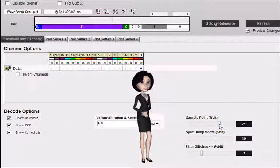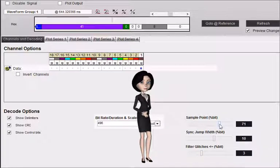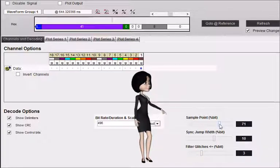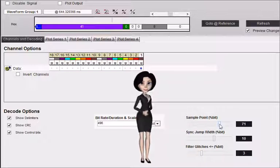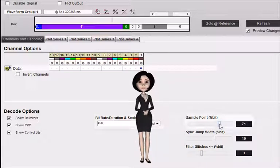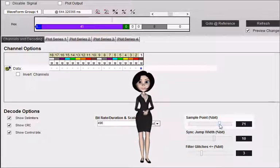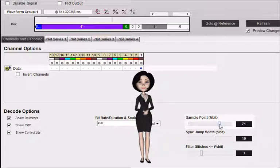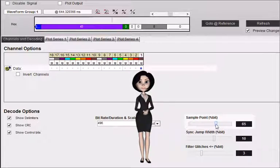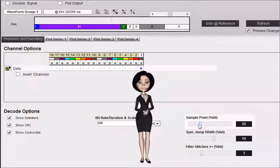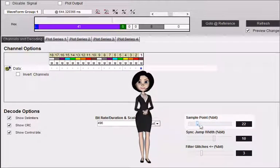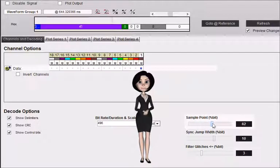Sample point, percent of bit, specifies where we should sample the data within each bit cell as a percentage of the bit width. This defaults to mid-bit, 50%, and can be adjusted to account for bus propagation delays, transceiver delays, bandwidth limitations, etc.